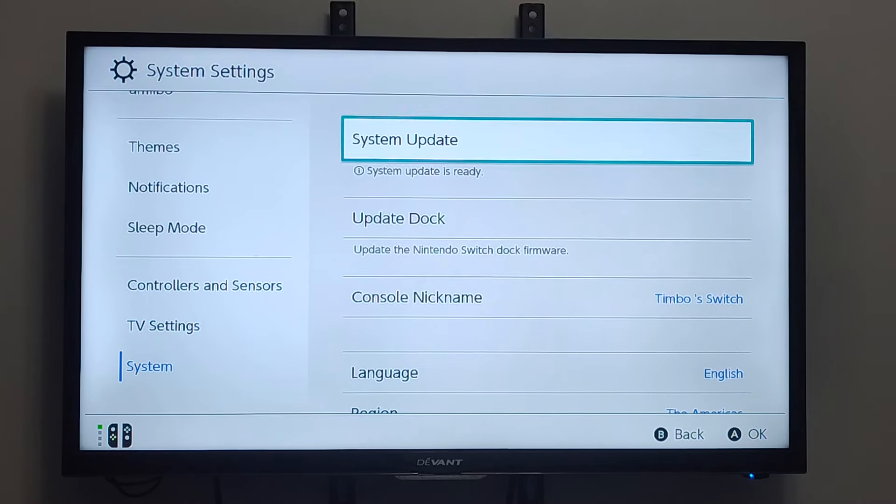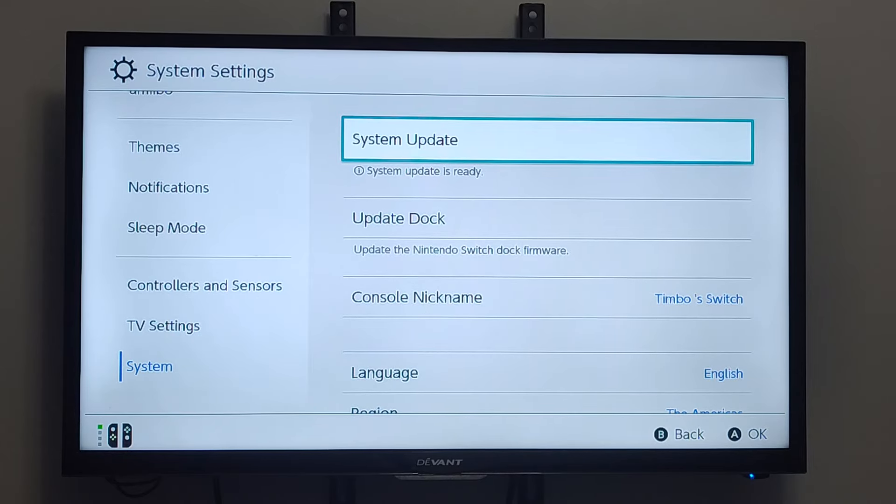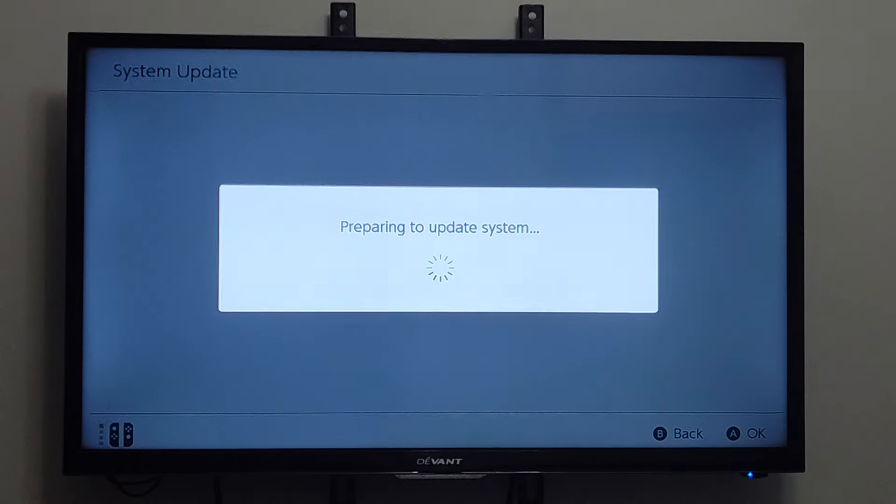Then go to the right, and it says System Software Update. System Software Update is ready. You can see that. Then we just have to select it.